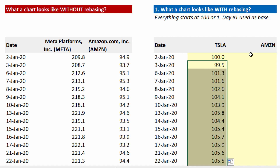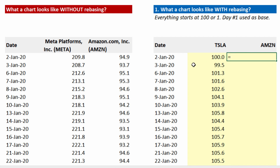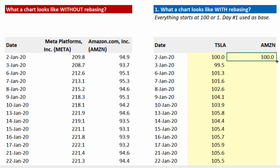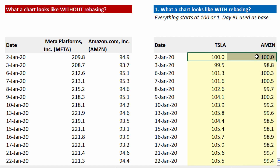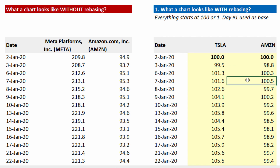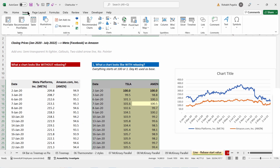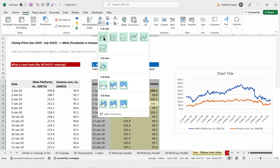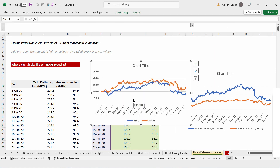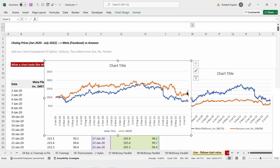I'll copy-paste this and do the exact same thing for Amazon — choose the day-one price, divide the same number by the same number, lock the denominator, multiply by 100, and copy-paste the formula to the end. Now the starting points are common. I choose the entire data, go to Insert, and click on the line chart. This gives a clearer picture that in this one-year time frame, Amazon stock has outperformed Facebook or Meta stock.